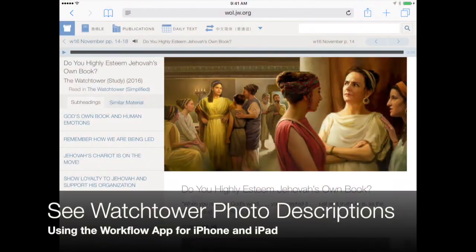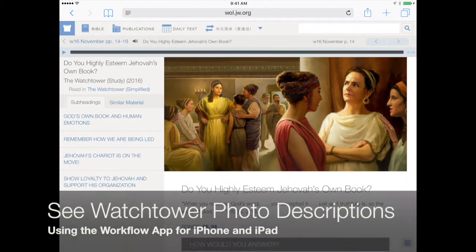Hi everyone, this is AppChasers.com, today coming at you with another tip for the Workflow app available for iPhone and iPad.